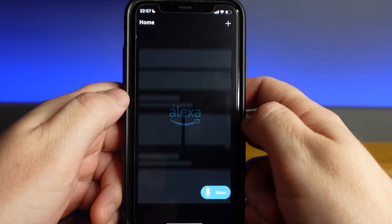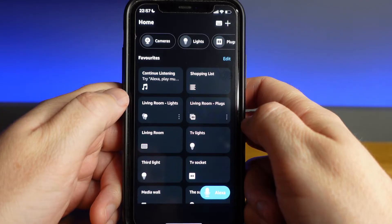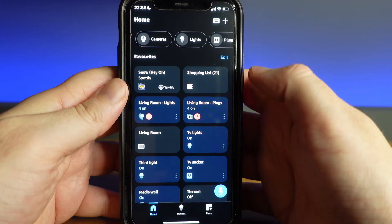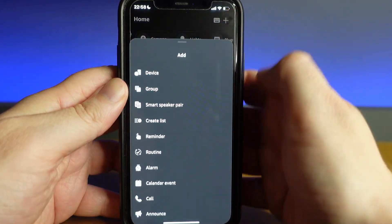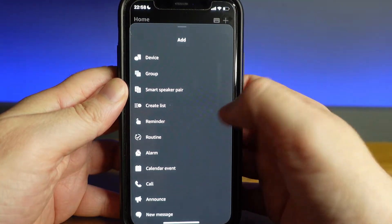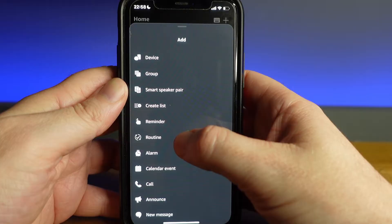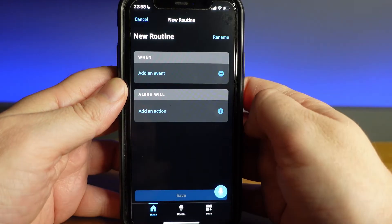They are definitely something that you should be taking advantage of if you're an Amazon Echo owner. So how do you create a routine? Let's get straight into it. First you're going to want to open your Alexa app and go to the plus button in the top right corner. From here you are going to select routine.